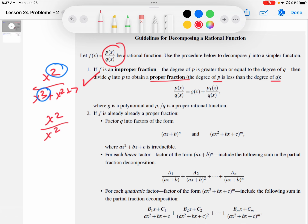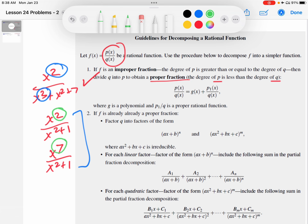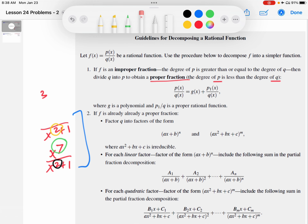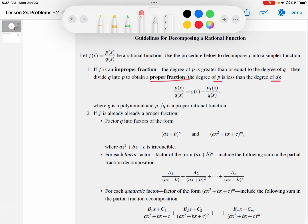Something like x squared over x squared plus 1, or even x to the 7th over x squared plus 1 — both of these are improper fractions because the degree of the numerator is bigger than or equal to the degree of the denominator. When that happens, partial fractions requires that you first make it into a proper fraction. We'll remember long division and synthetic division — those are the two main techniques used in calculus for converting an improper rational function into a proper one.